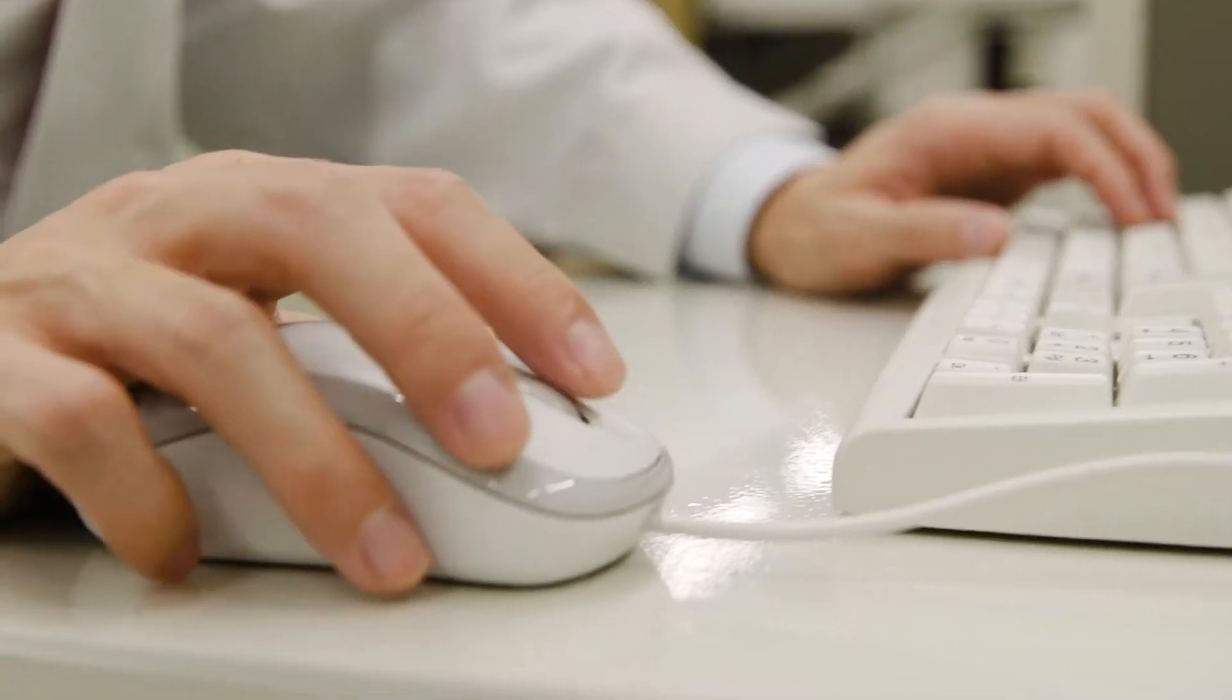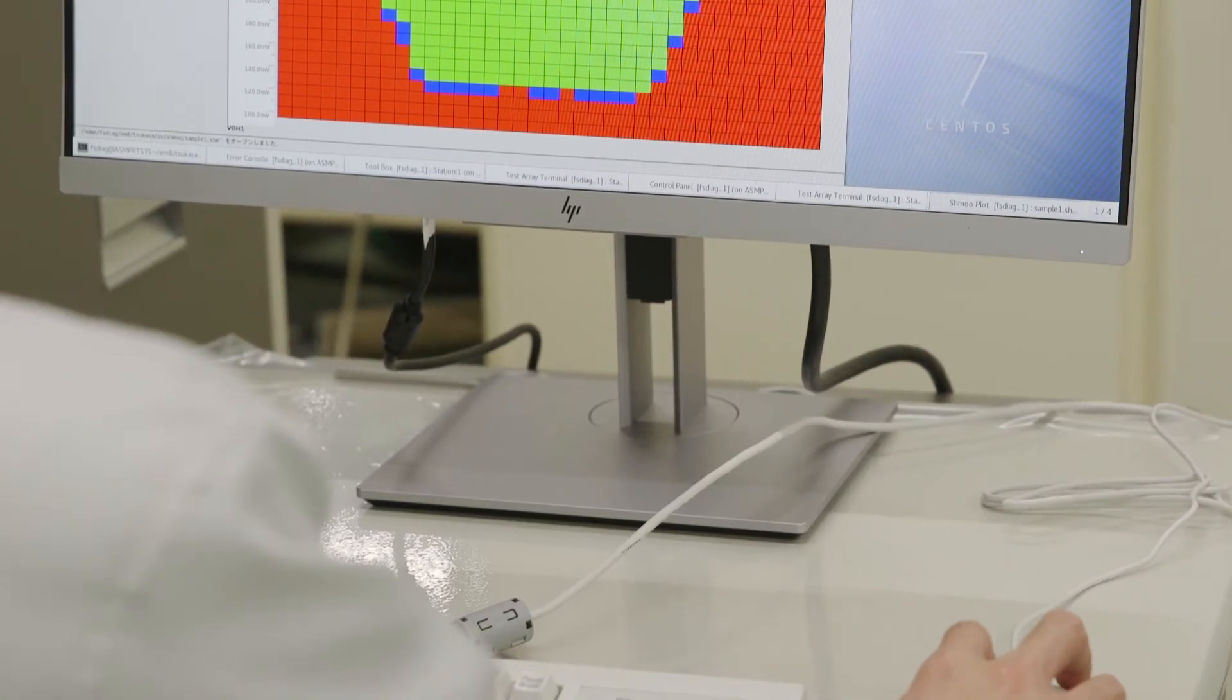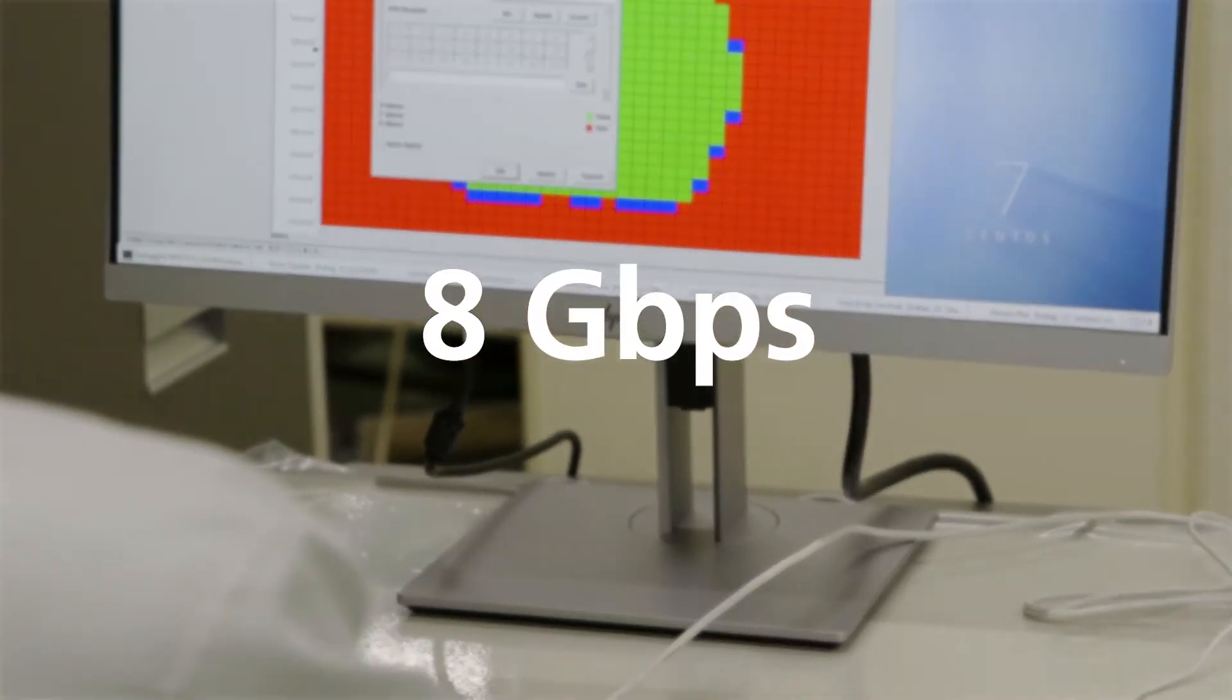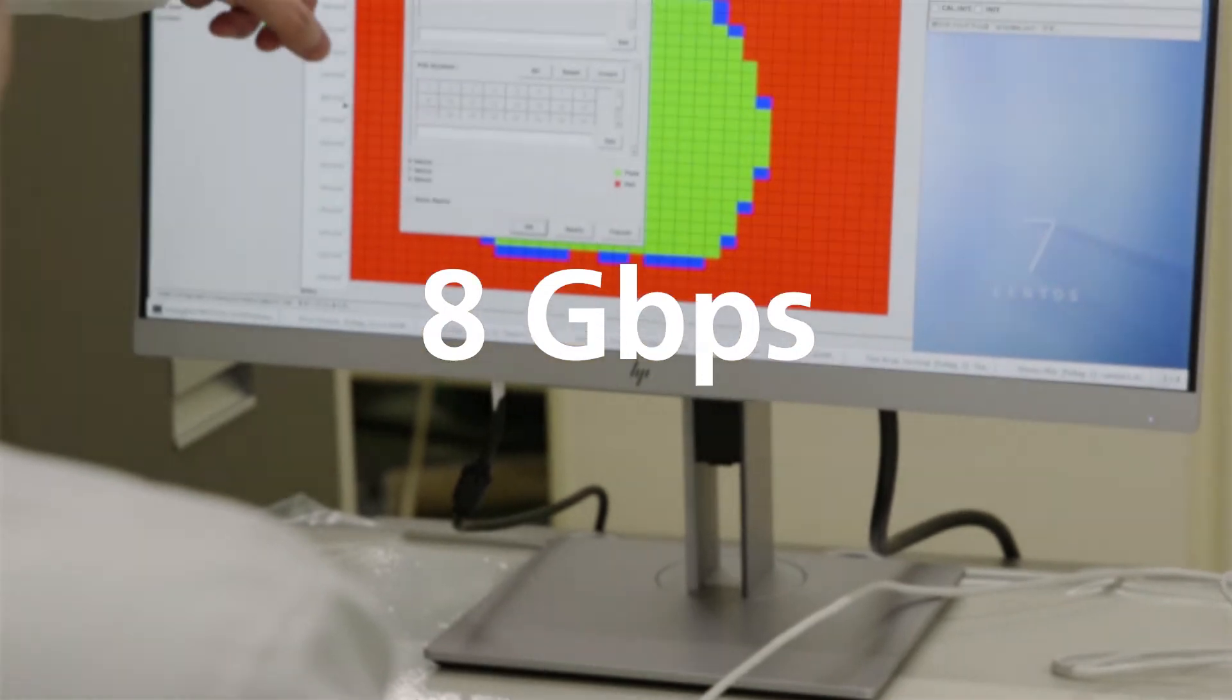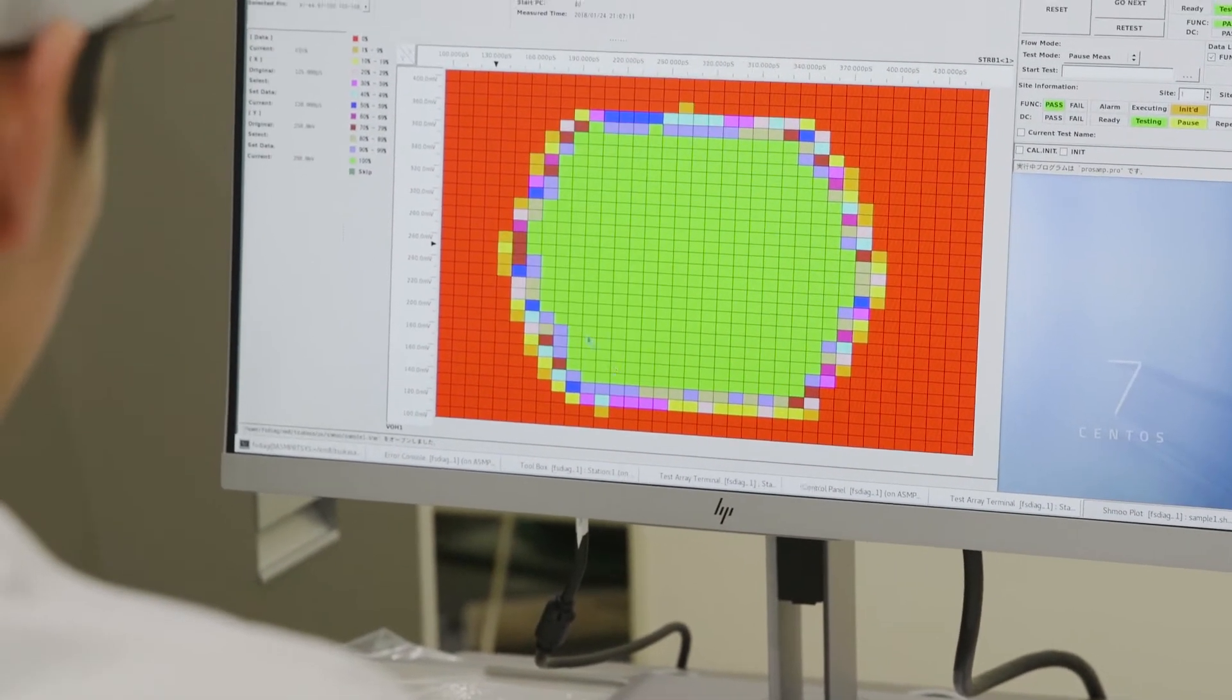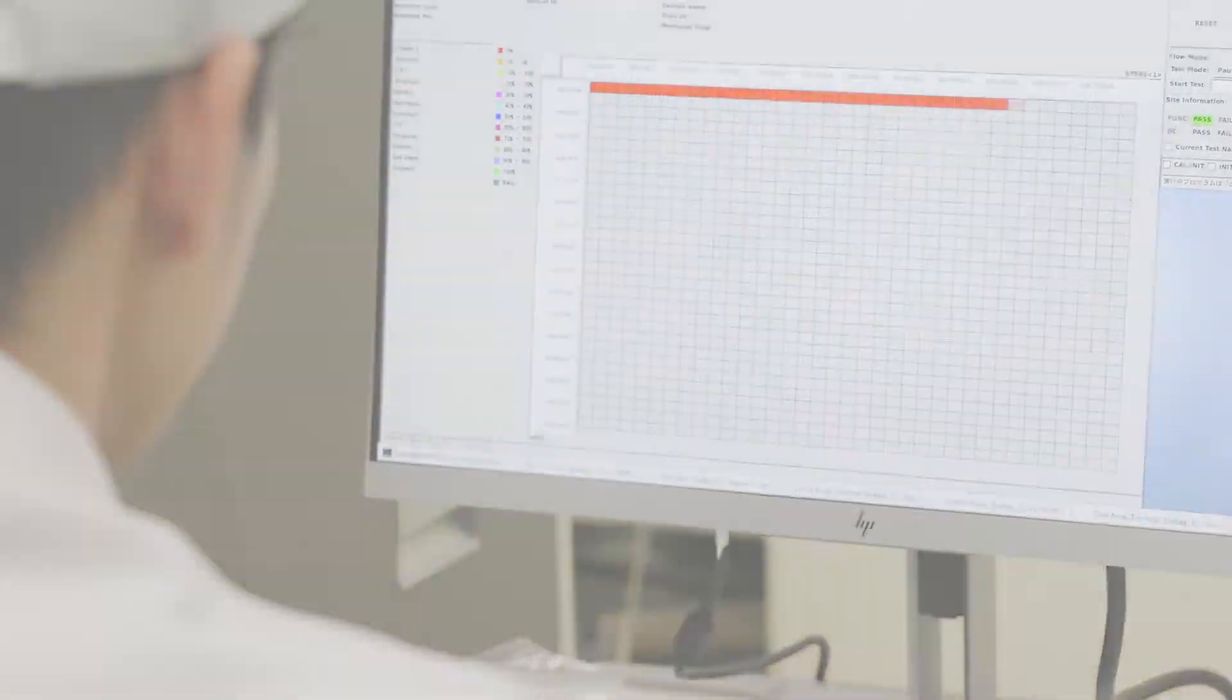System performance is best-in-class, up to 8 Gbps, with the industry's highest parallelism for LPDDR5 and DDR5 DRAM devices under test.